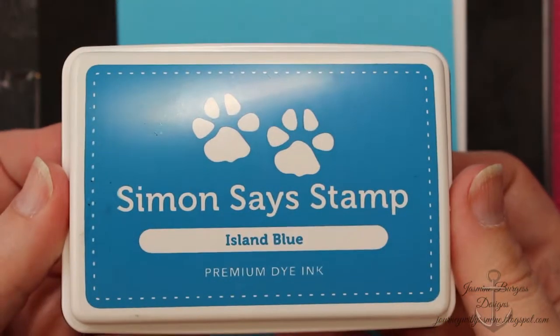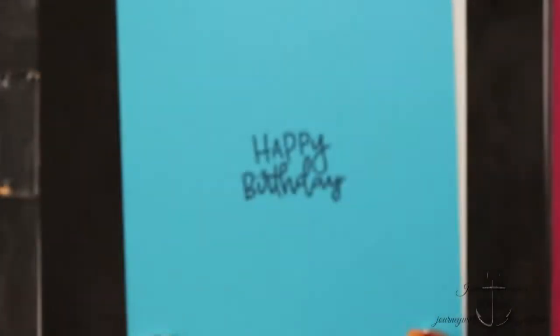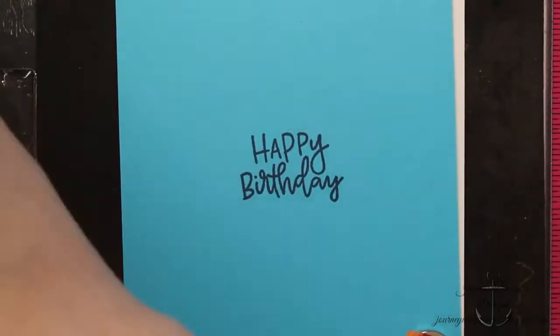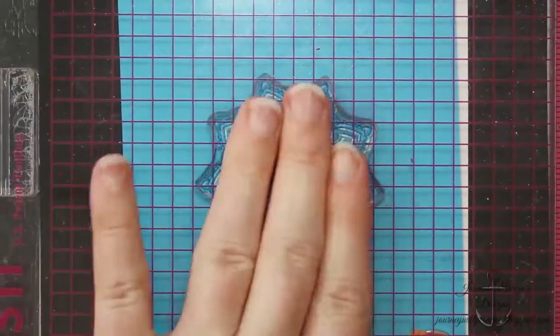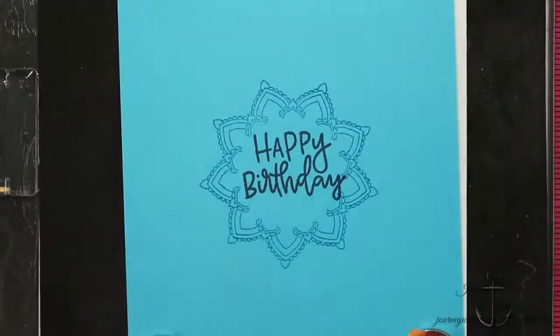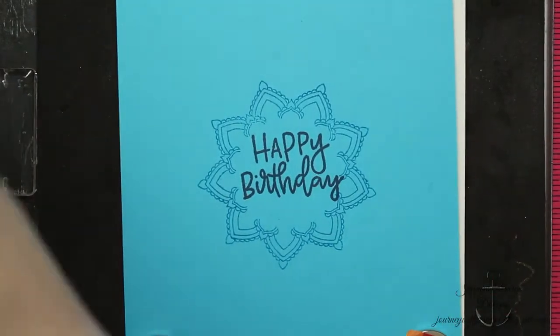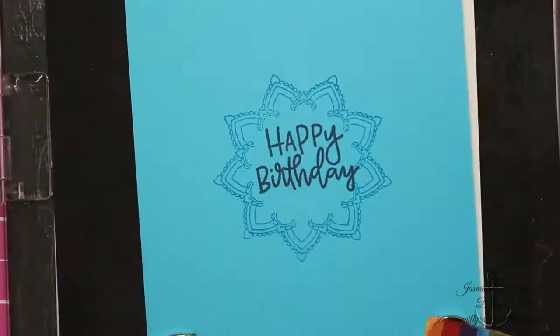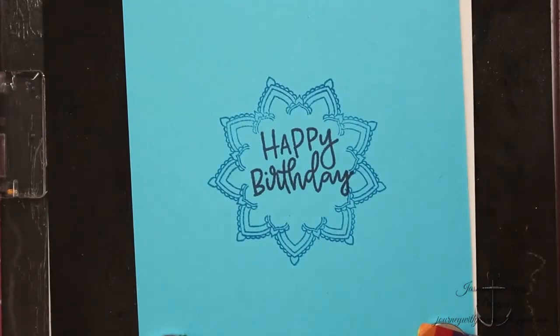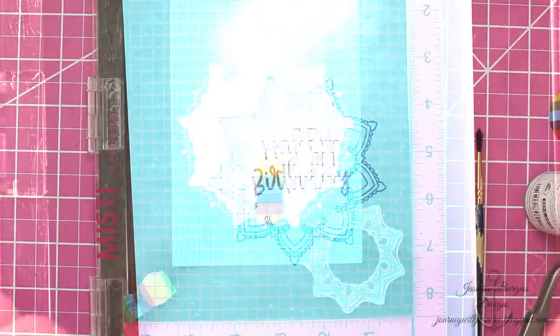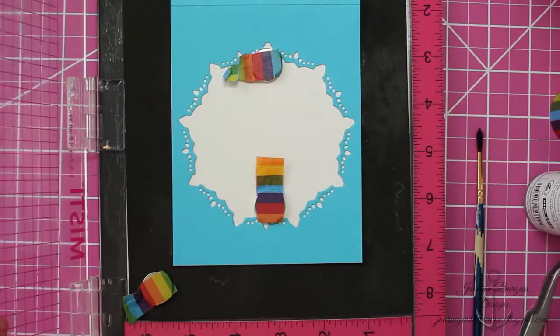I'm going to use some Island Blue by Seven Says Stamp ink, and this is a nice bright blue that's going to show up really nicely against that turquoise and have a decent contrast against the Deep Sea, that really deep navy color.